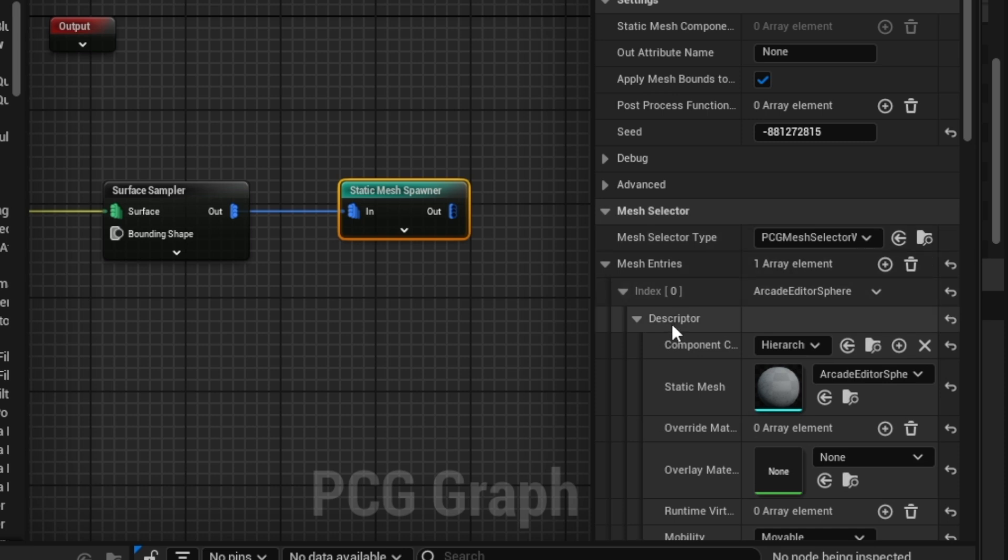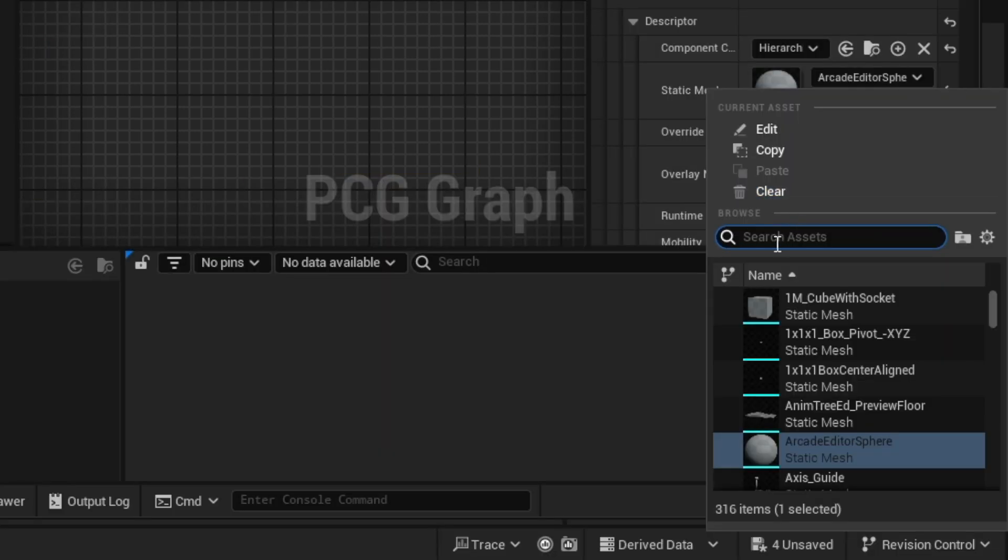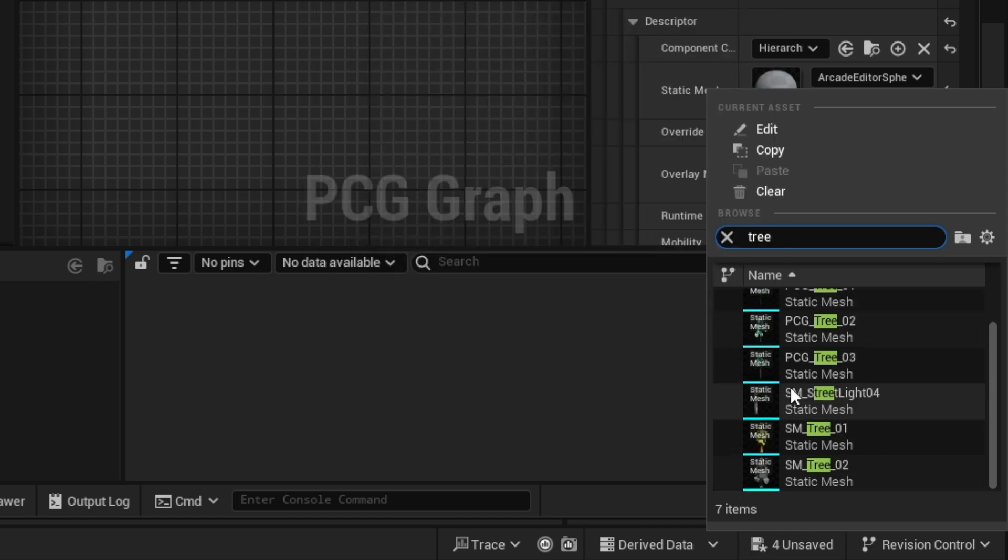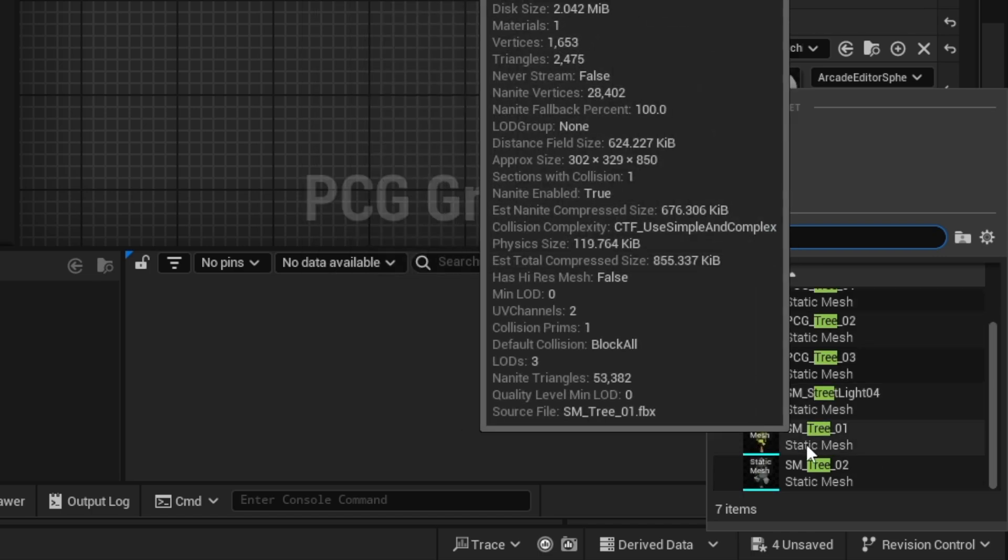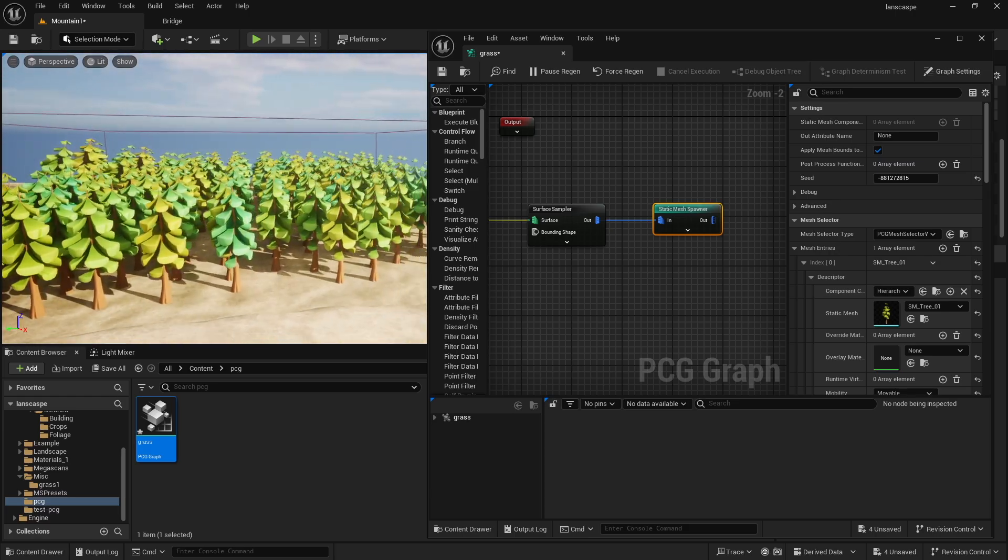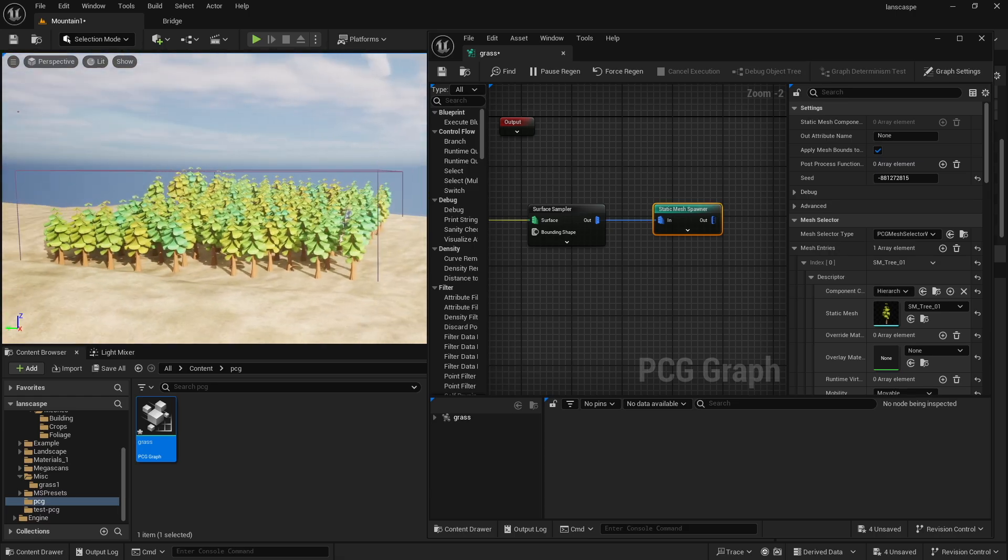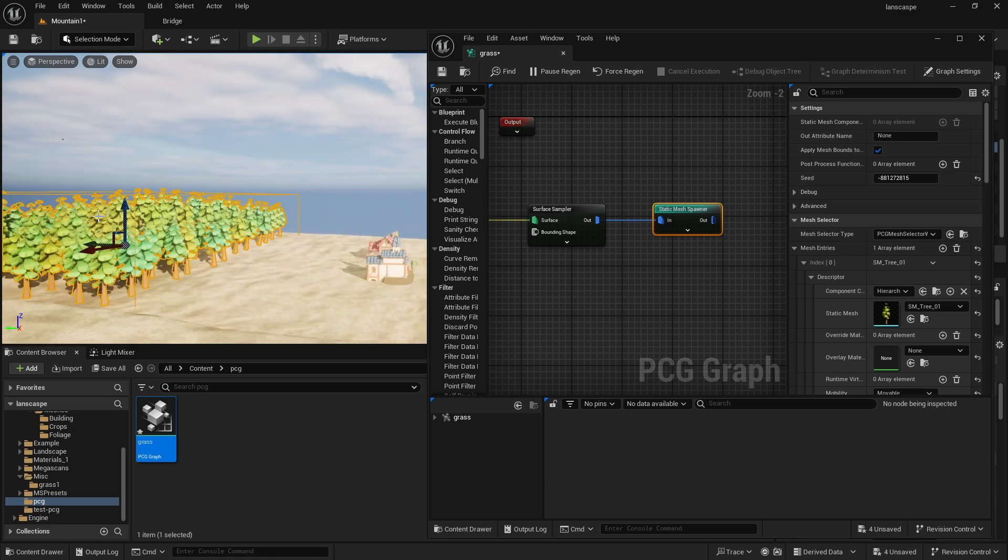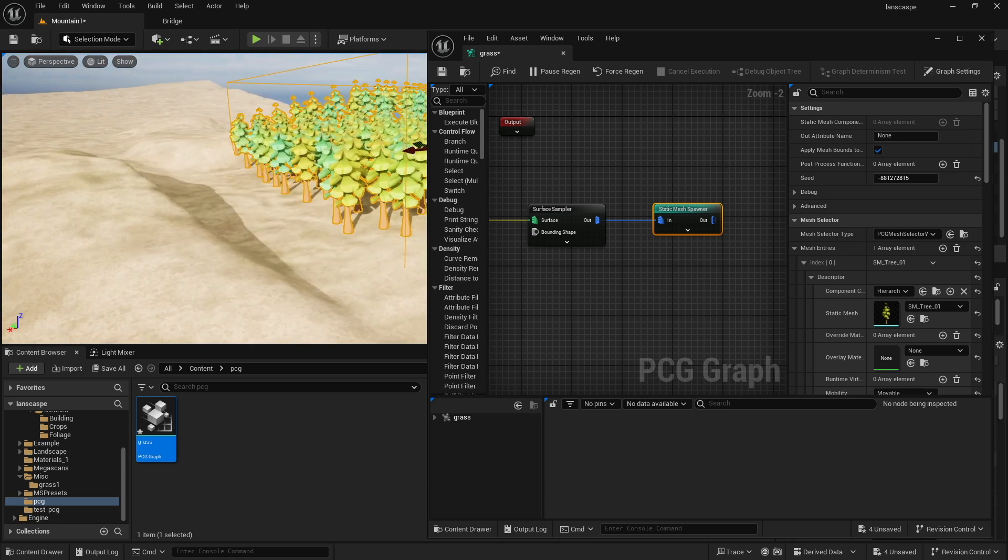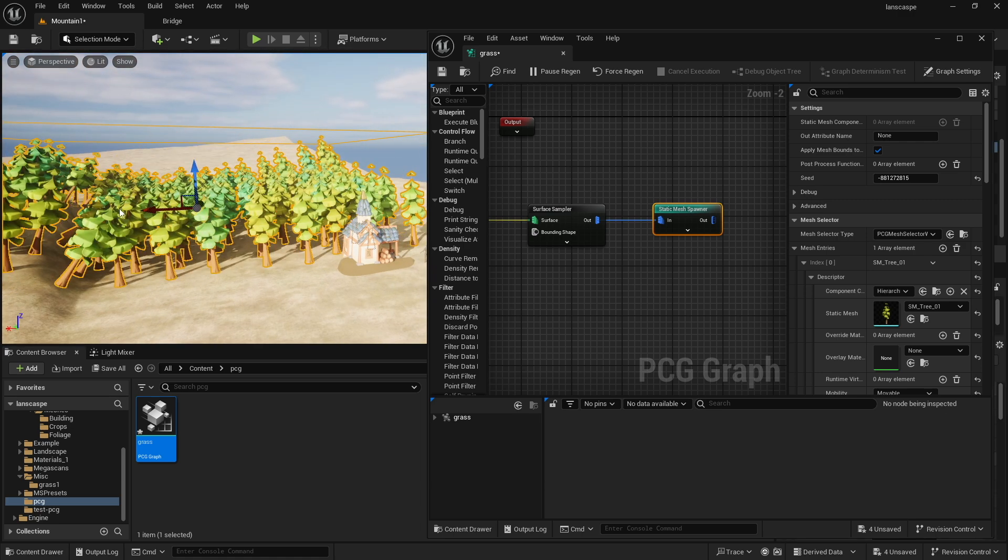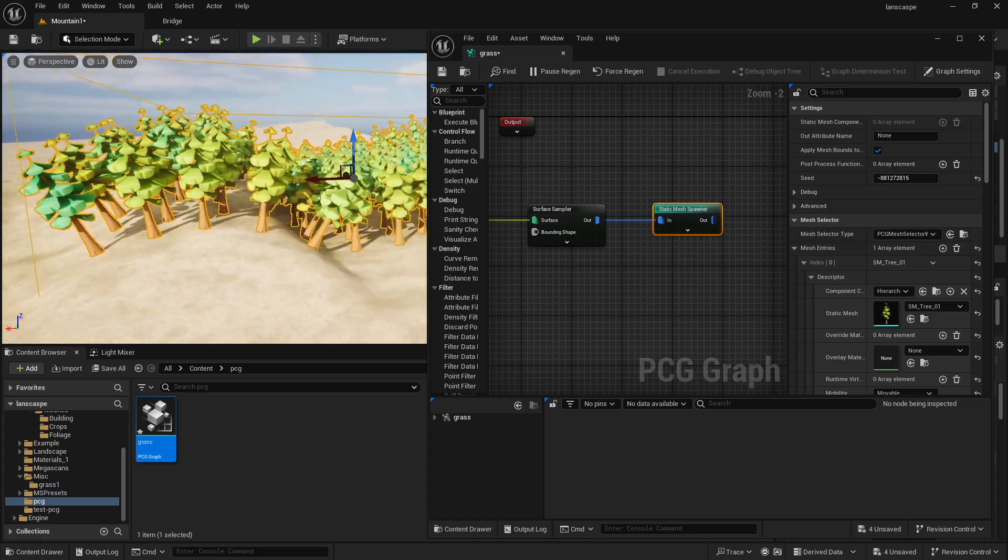So again, mesh entries, index descriptors, static meshes. I'm going to change this to the tree I downloaded from that file, and so static meshes right here, and so this gives a really good understanding of how the bounding box works, right? If I select this and move it, we have some hills over here, so I'm just going to show you how this works just so you understand that it is following the landscape.